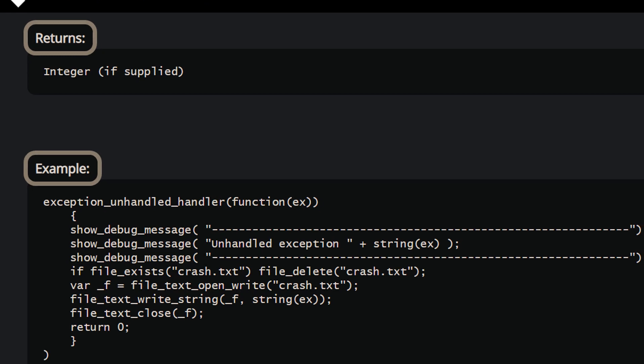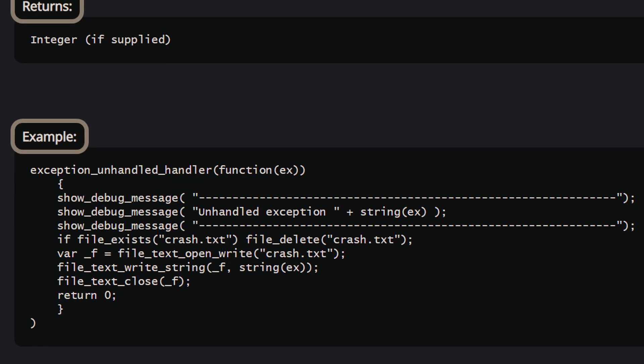Another thing you can do as shown in the manual is save your error info to a local file, and when the game starts again you can read this file and do something with it.